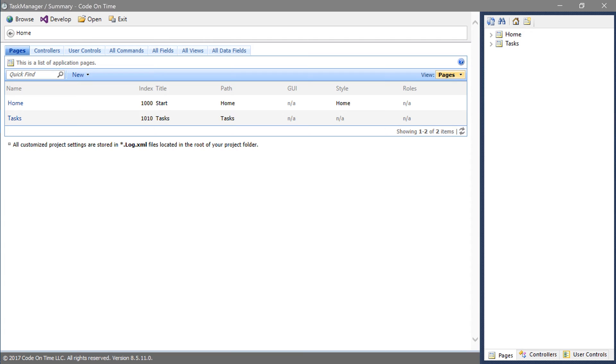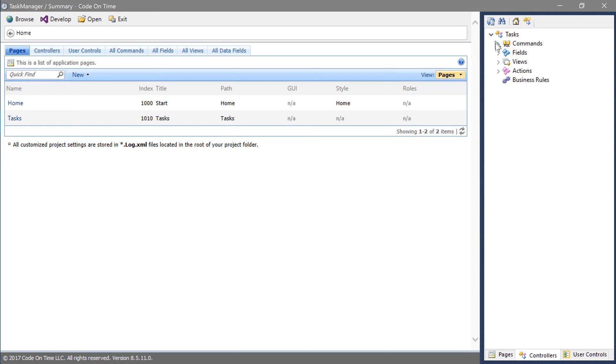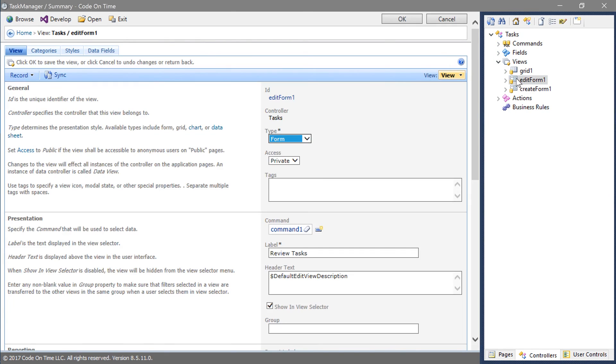In the Project Explorer, switch to the Controllers tab, expand the Tasks controller, expand Views, and double-click on the Edit Form 1 view.